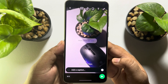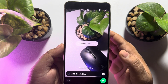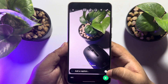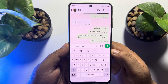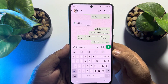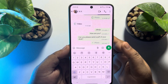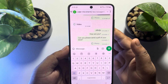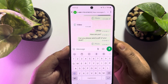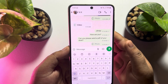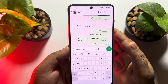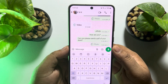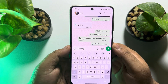Just tap on it to enable the View Once option. Now send this photo and the recipient will be able to see the photo only one time. After viewing the photo one time, it will be automatically removed.